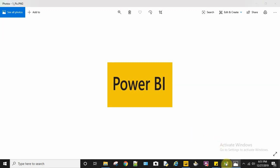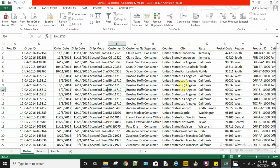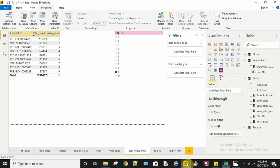The dataset we are using is the sample Superstore Excel. My first question is to dynamically select the top 10 performing products. Let's move on to Power BI.